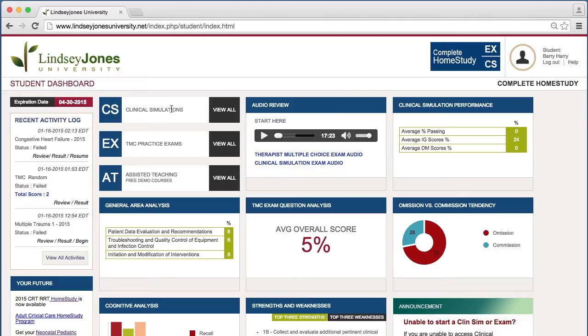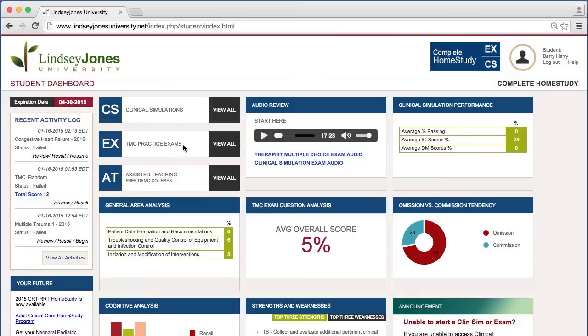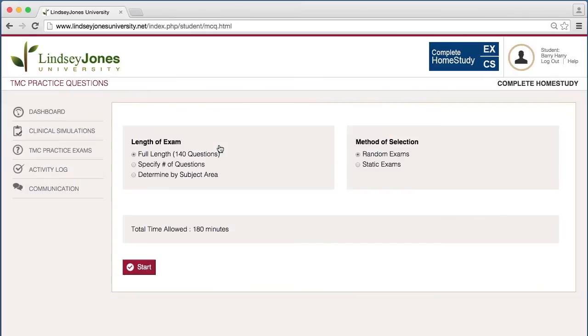But here, as you know, you can start clinical simulations through the CS area, view all, but what we want to do is go to the exams, the Therapist Multiple Choice Exams, and then I can just sit here and say view all. But actually, what really happens is that it generates an exam.